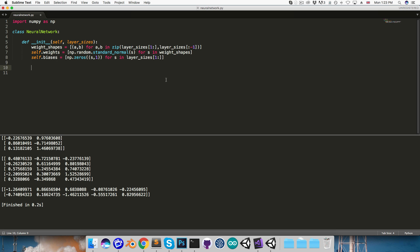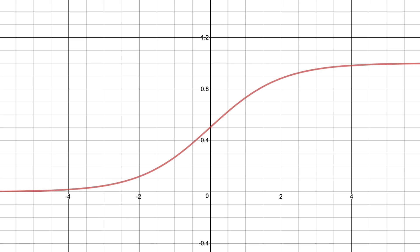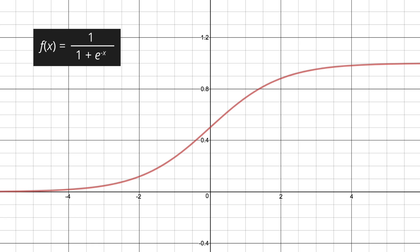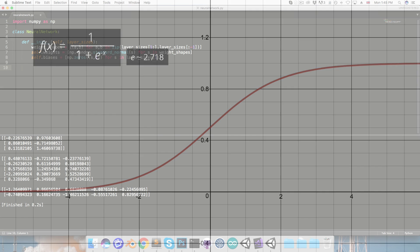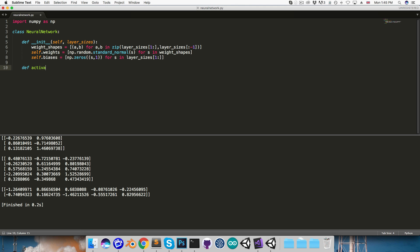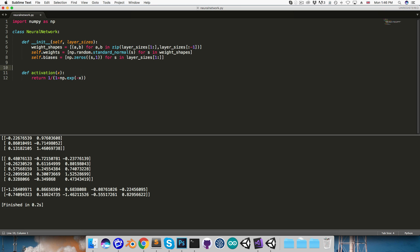Next up I'd like to create the activation function. If you recall from last episode we're using this sigmoid activation function, equal to 1 over 1 plus e to the negative x, where e is just the constant 2.7 something. So I'll define a function called activation, so it'll take an x, and return 1 over 1 plus numpy.exp of negative x, so the exp function just returns e raised to the given power. I want this to be a static function, so I'll just add the staticmethod decorator here.